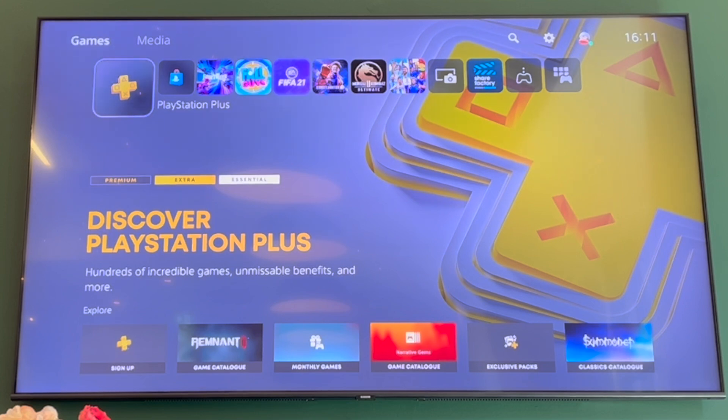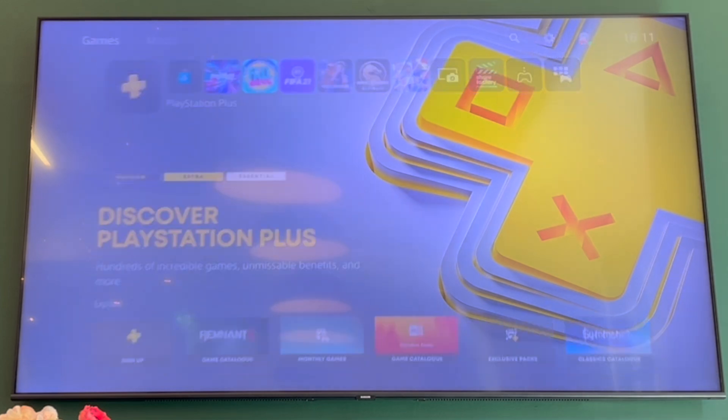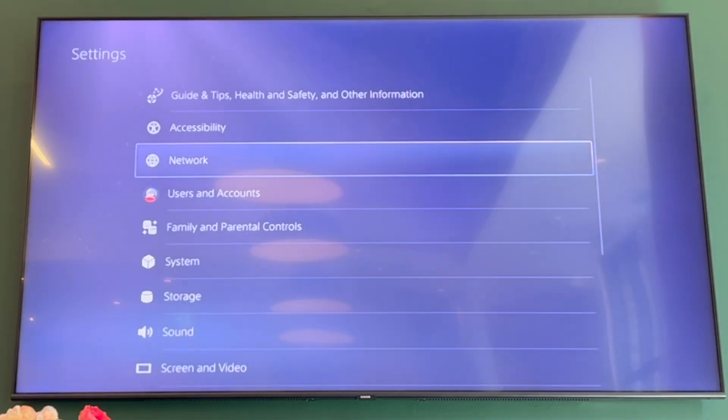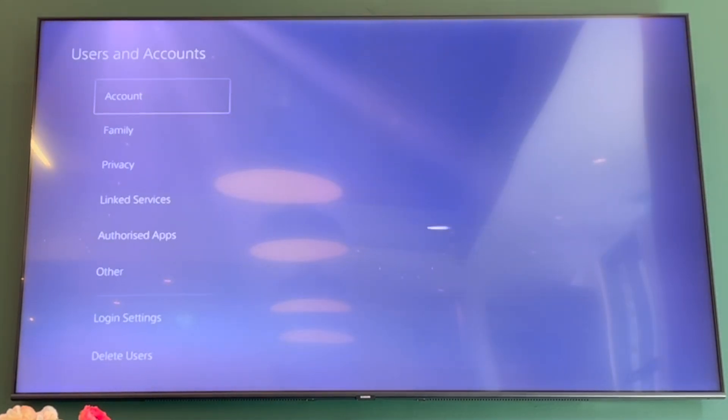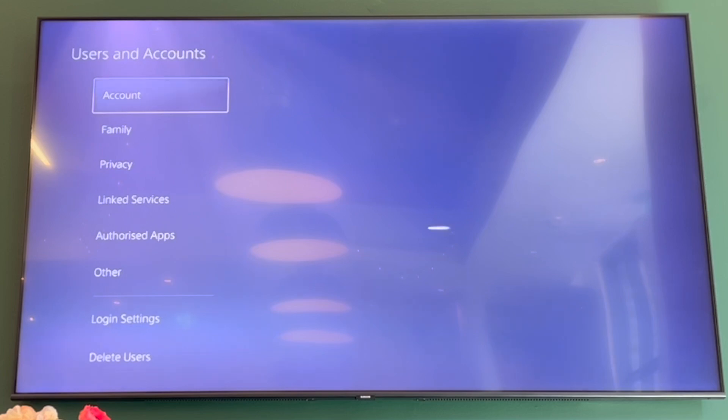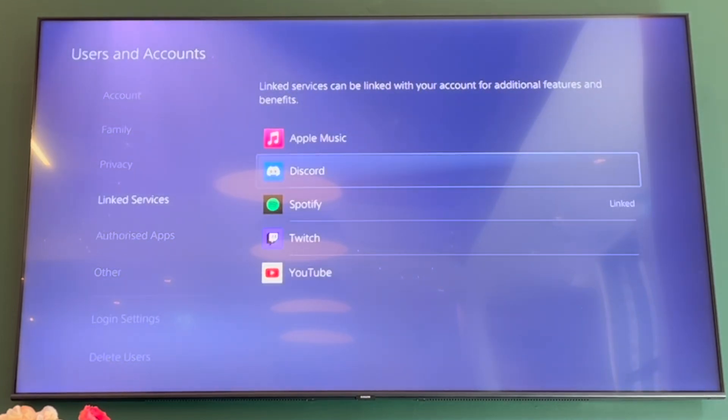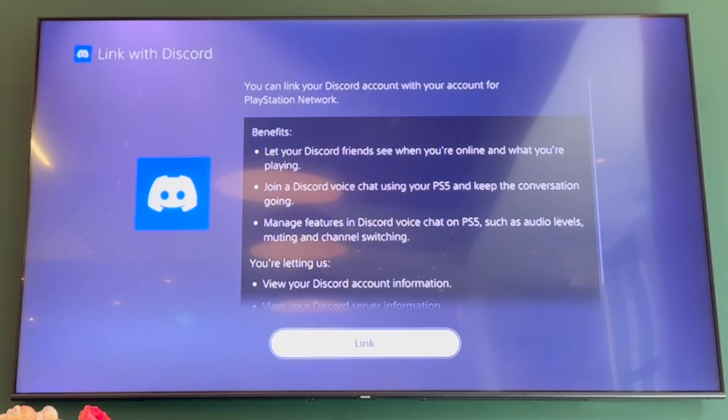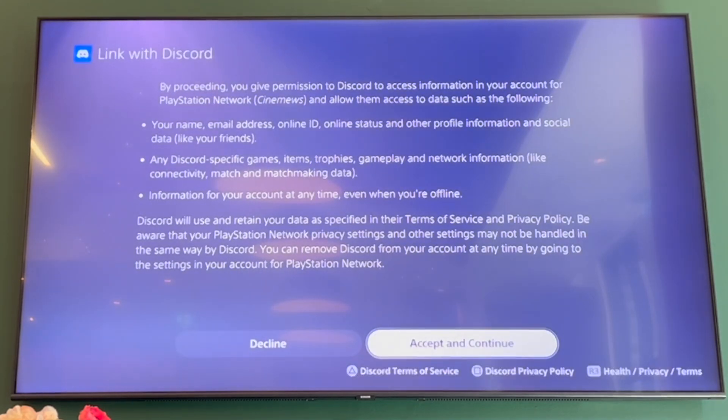Once you're there, scroll along until you see settings, click X on settings, then scroll down to users and accounts. Click on there, then scroll down to linked services, scroll to Discord, click X on that, then click on link.